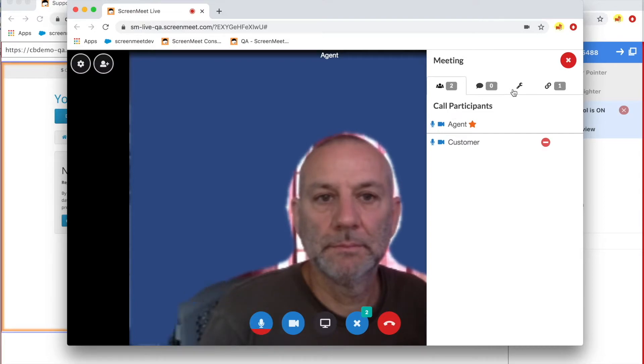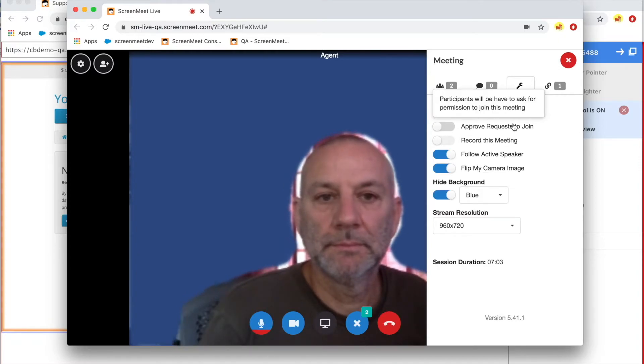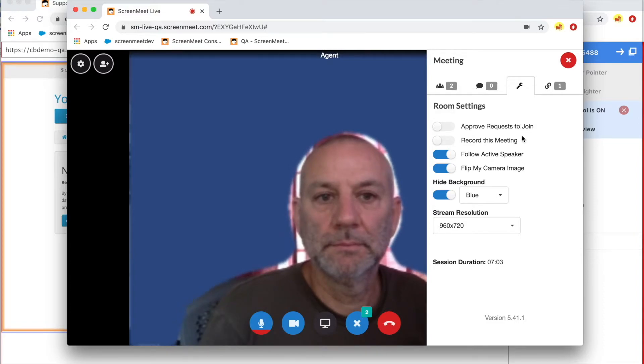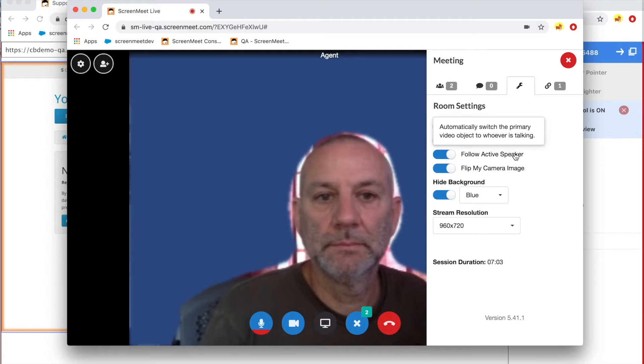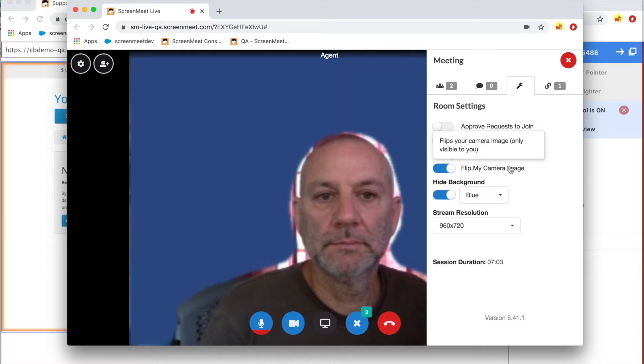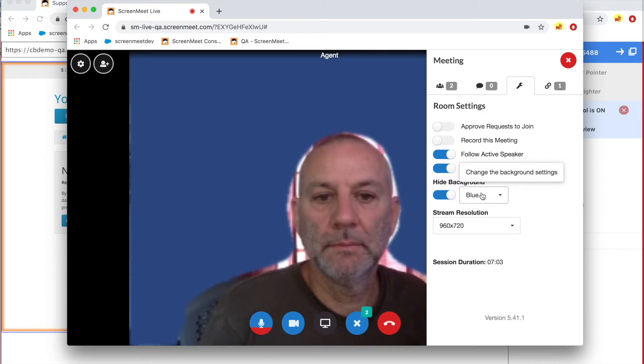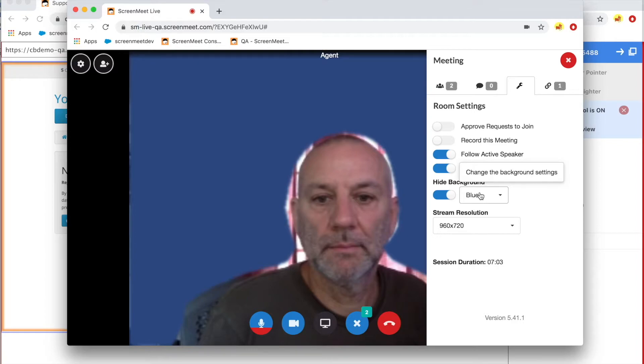There are also some settings for the video chat, things like participants needing to ask permission to join the meeting, whether you want to record the meeting or not, switch the main focus of the video to whoever is talking, flip the camera image, often images displayed on the webcam are mirrored so you can flip that, and also change background settings. Either blur the background, add a color which could be a corporate color, or a logo as a backdrop.